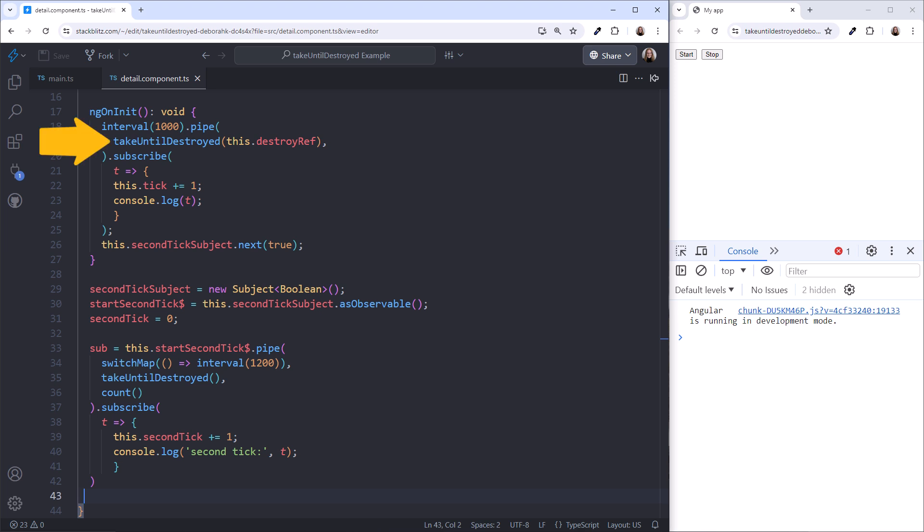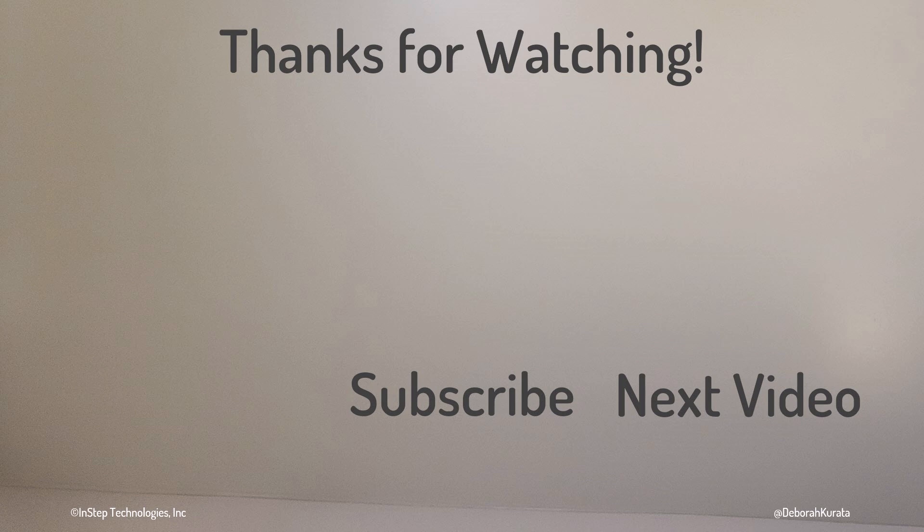So, use Take Until Destroyed any time you want to ensure a subscription is unsubscribed when the component or service is destroyed. But, why are we talking about ways to unsubscribe when we could use the async pipe or toSignal to automatically subscribe and unsubscribe? I'll leave that question for a separate video. Thanks for watching. Please like and subscribe.